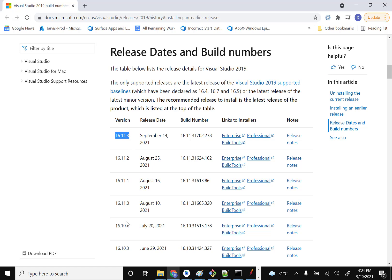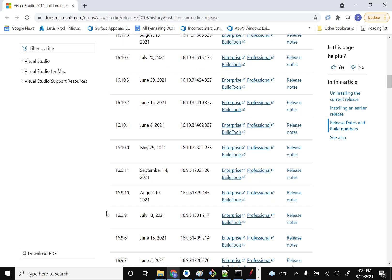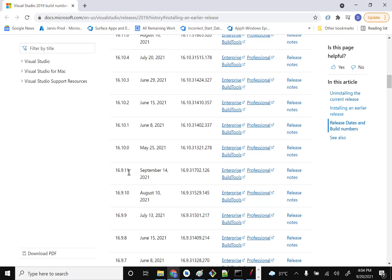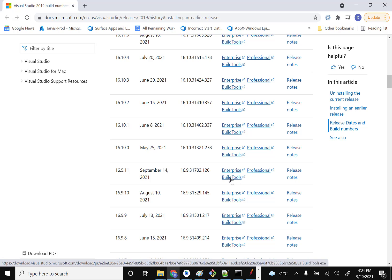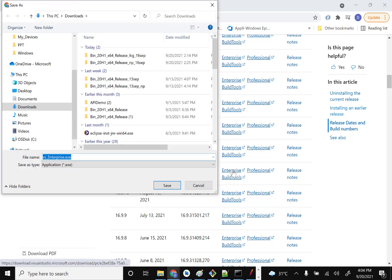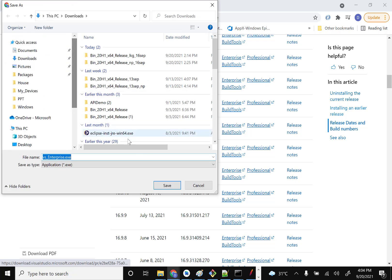On that page you can see release dates and build numbers. For example, if I want to downgrade to 16.9.11, released on September 14th, there are three options: Enterprise, Professional, or Build Tools. Depending on your requirement, select the appropriate one. I'm selecting the Enterprise version.